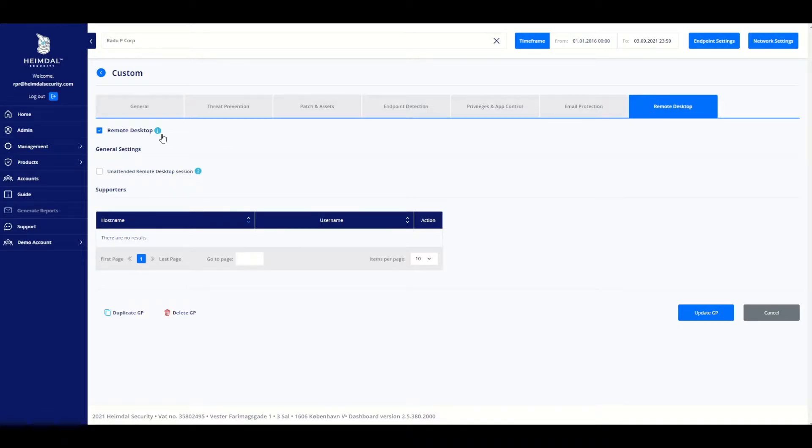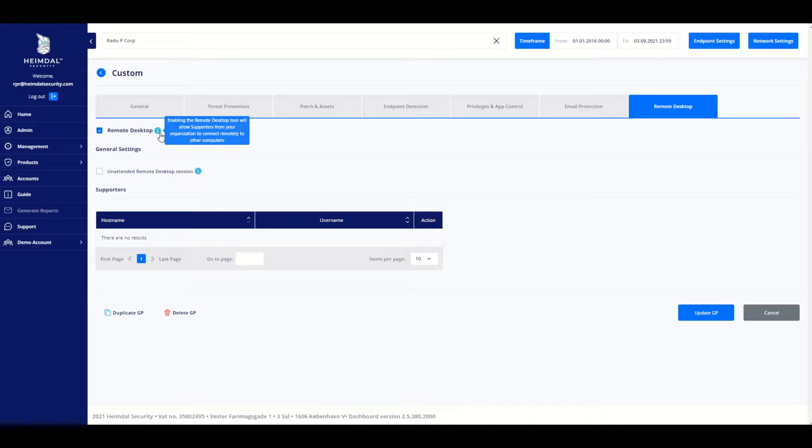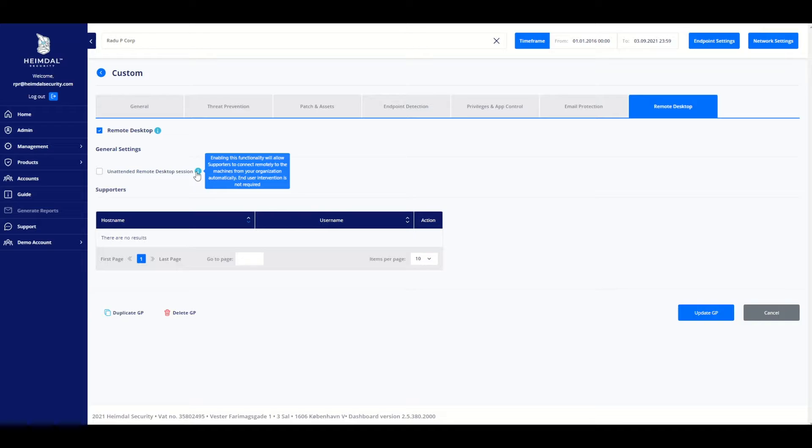From the Group Policy Remote Desktop subsection, you can enable or disable Remote Desktop for the selected Group Policy, enable or disable unattended Remote Desktop sessions, view available supporters and serviced endpoints, or update the Group Policy with the new changes.